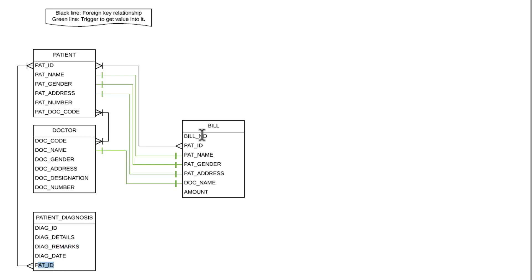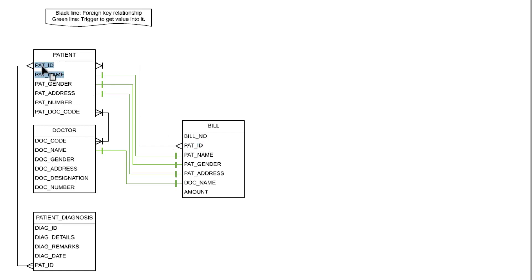The third table is patient diagnosis, which has attributes: diagnose ID, diagnose details, diagnosis remarks, diagnose date, and patient ID. The fourth table, which includes most of the automation, is the bill table. It contains the bill number, which is automatically generated through a sequence, and the patient ID, which has a foreign key relationship with the patient table. The patient name is automatically fetched through a trigger.